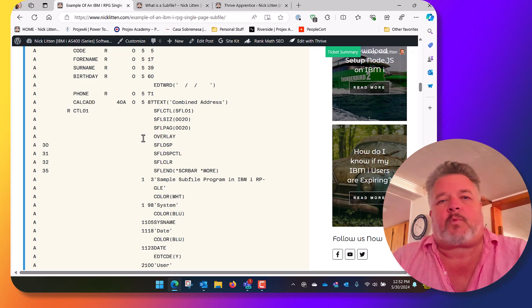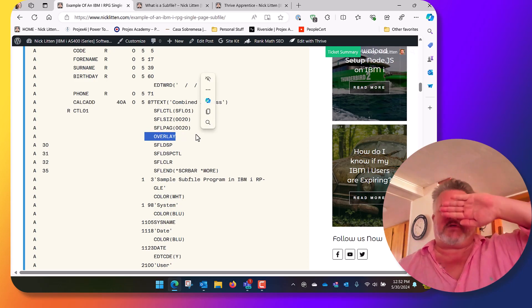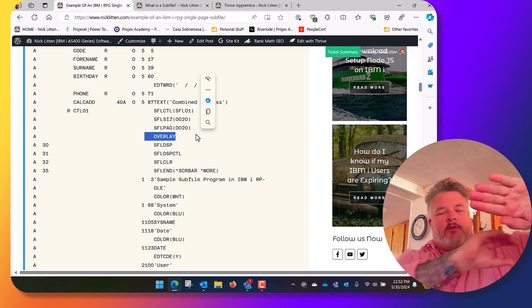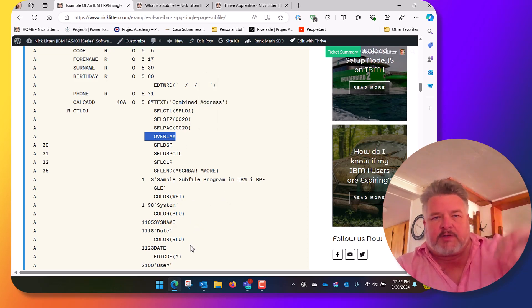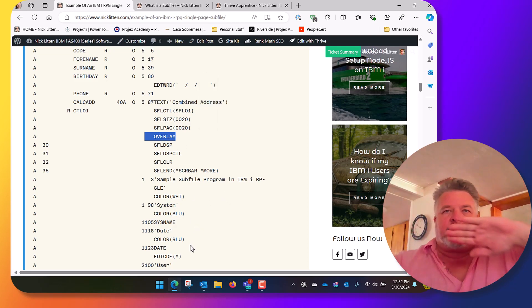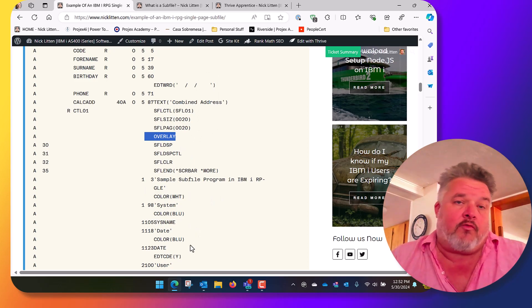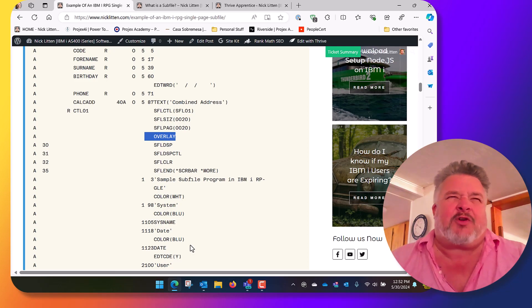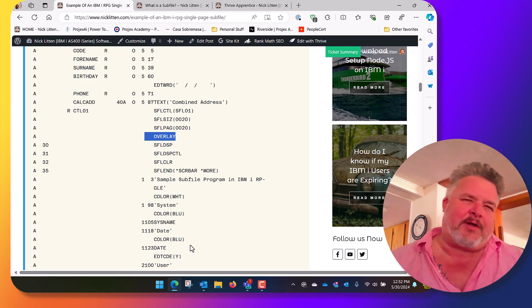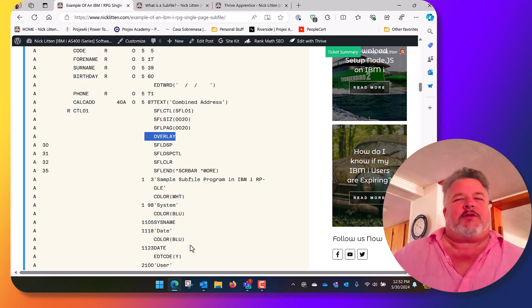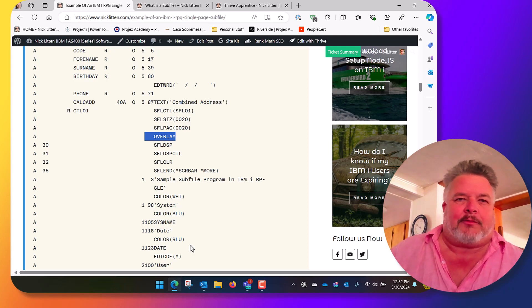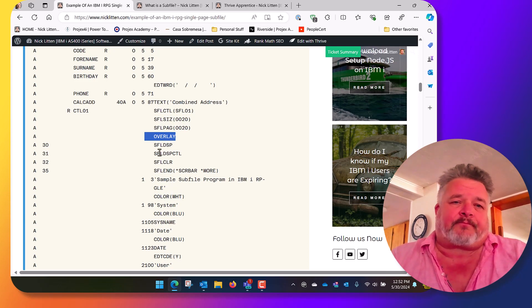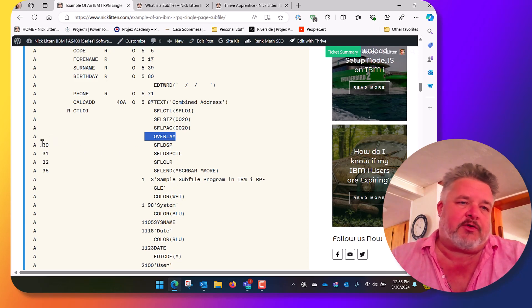We say things like overlay. That means that when we display the subfile on the screen, this control format, which as you can see has header information, we want to display it over the top. By default when you write formats through display files, whatever's on the screen will be wiped. Sometimes I call it wiping, or I call it erasing, or I call it evaporating. I like to use different words just to keep you on your toes.